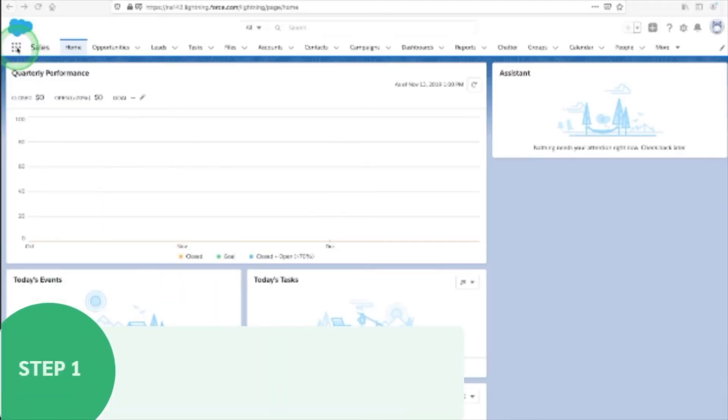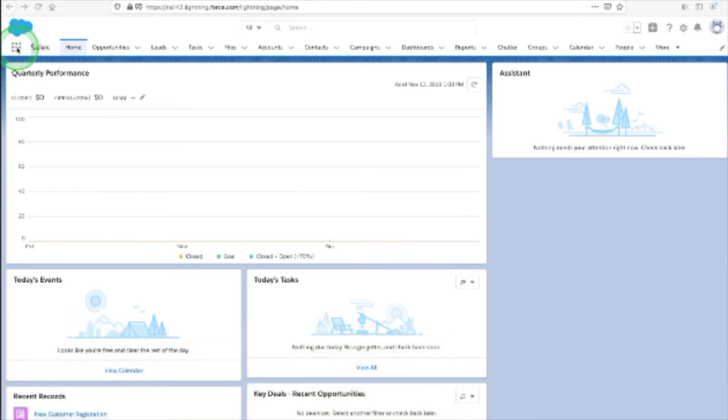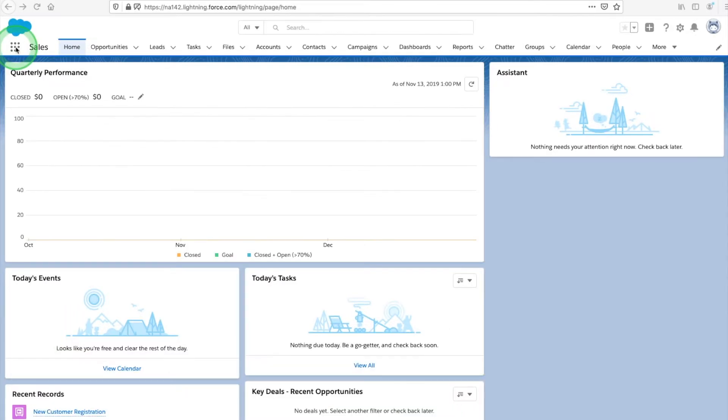To get started, log into Salesforce. In this example, we're using a custom Salesforce object. Check out the video linked above for a more in-depth look at setting up custom objects. We'll be generating our Salesforce records with form data, but we're using a couple of formulas to calculate customer pricing information.